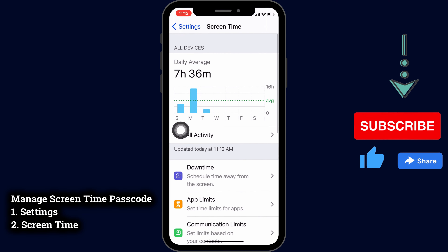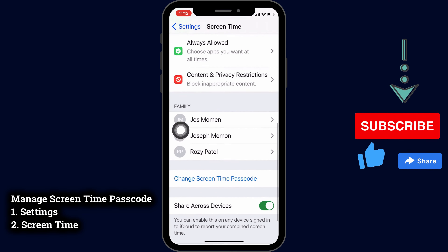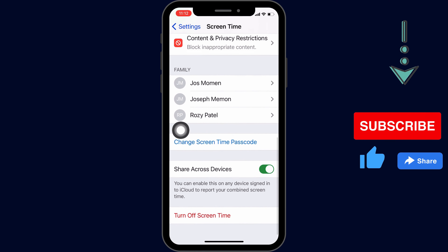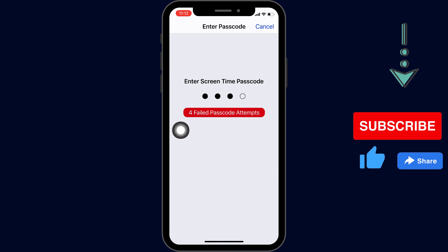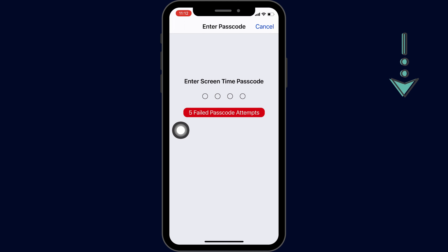First, here on my iPhone, screen time won't turn off. And there are too many failed attempts. Cancel this.